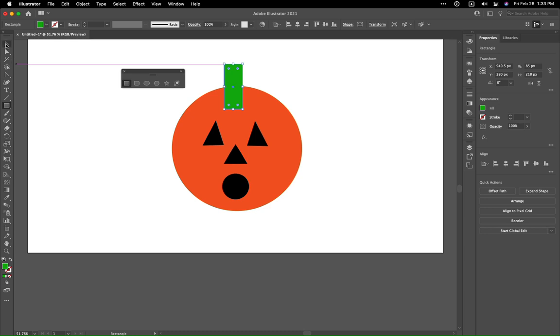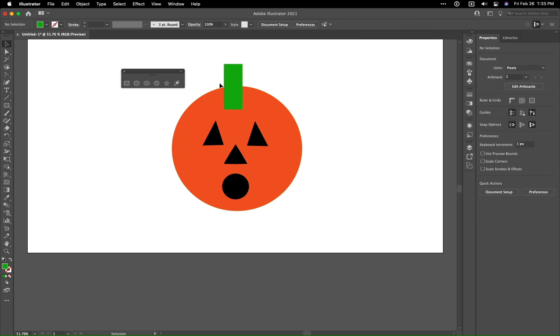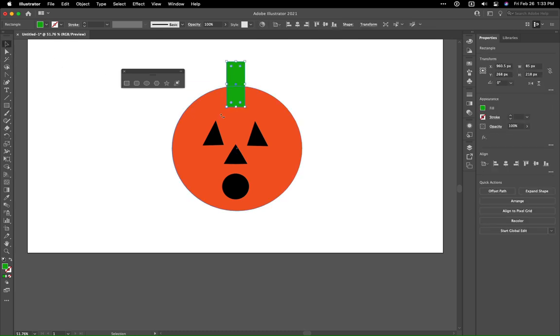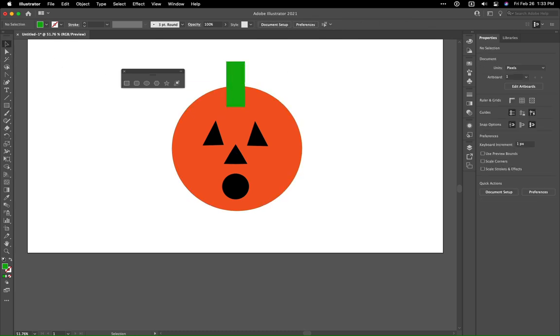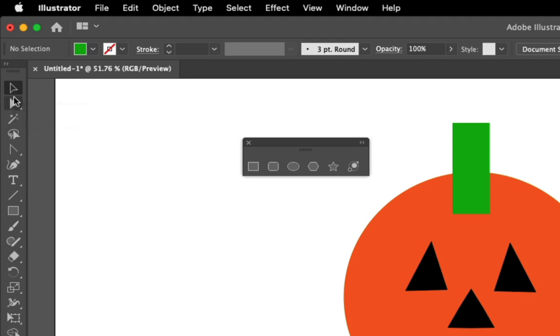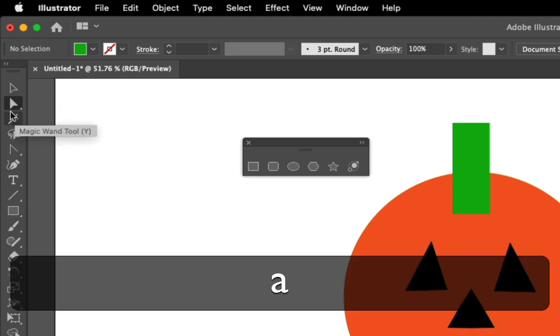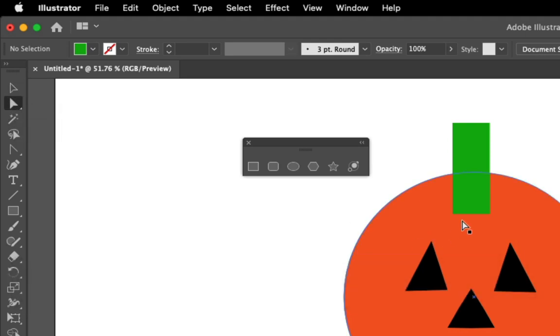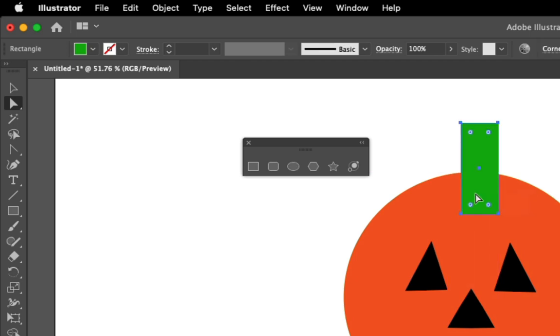So we've got the stem of our pumpkin. If we wanted to make this look a little bit better, we'll use the white arrow tool. Now, once again, a lot of times Illustrator is trying to help you.